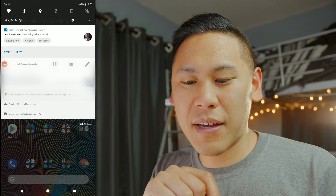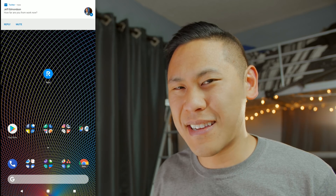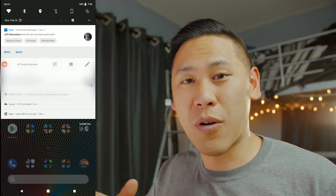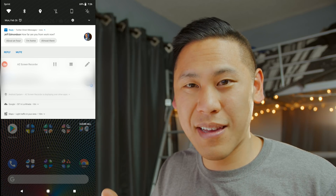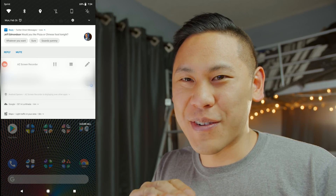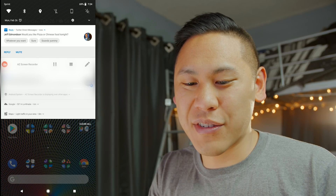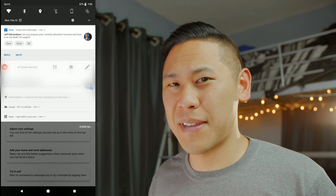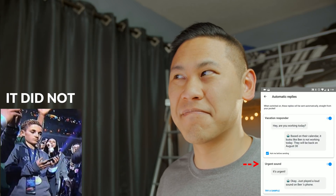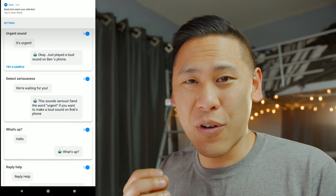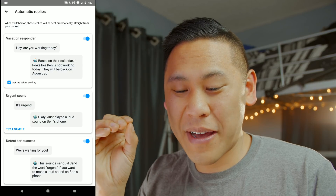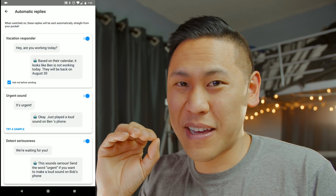Jeff then asked when I'd be at work, and I can say 'I'm leaving now.' It's supposed to provide contextually aware responses — like how far away you are from work or home — using GPS, but in my experience it wasn't working. Jeff also asked if I'd like pizza or Chinese food tonight. Interestingly, it only gave me three generic responses rather than actually suggesting pizza or Chinese. The urgent notification feature, which is supposed to play a sound, also wasn't working for me.